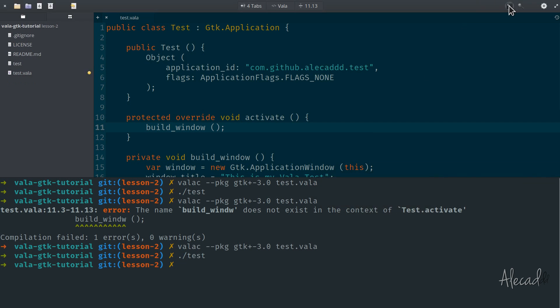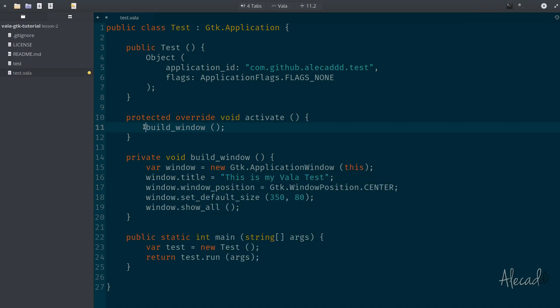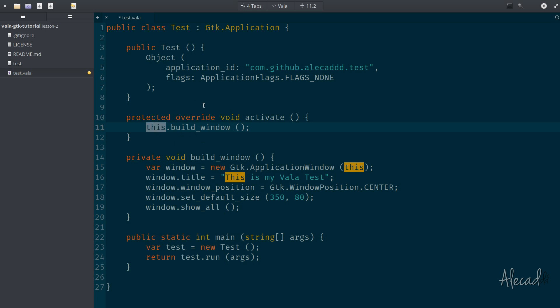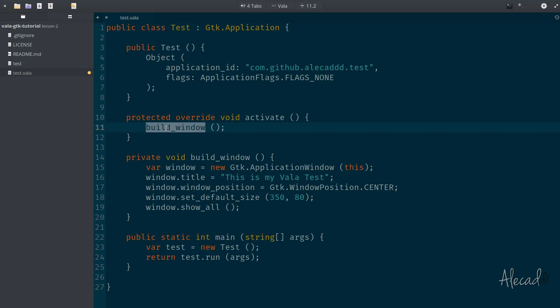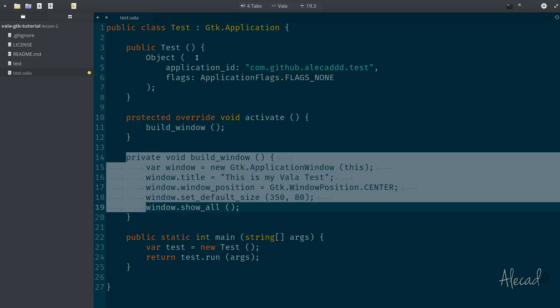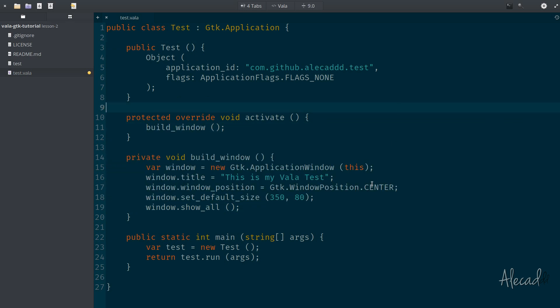So as you can see here, VALA doesn't really need, if you come from PHP or another object-oriented programming language, it doesn't really need to specify, hey, this, tap the build window from this method. Automatically, if we don't specify anything, VALA knows to look for this method inside this very own class. So this is pretty fantastic.